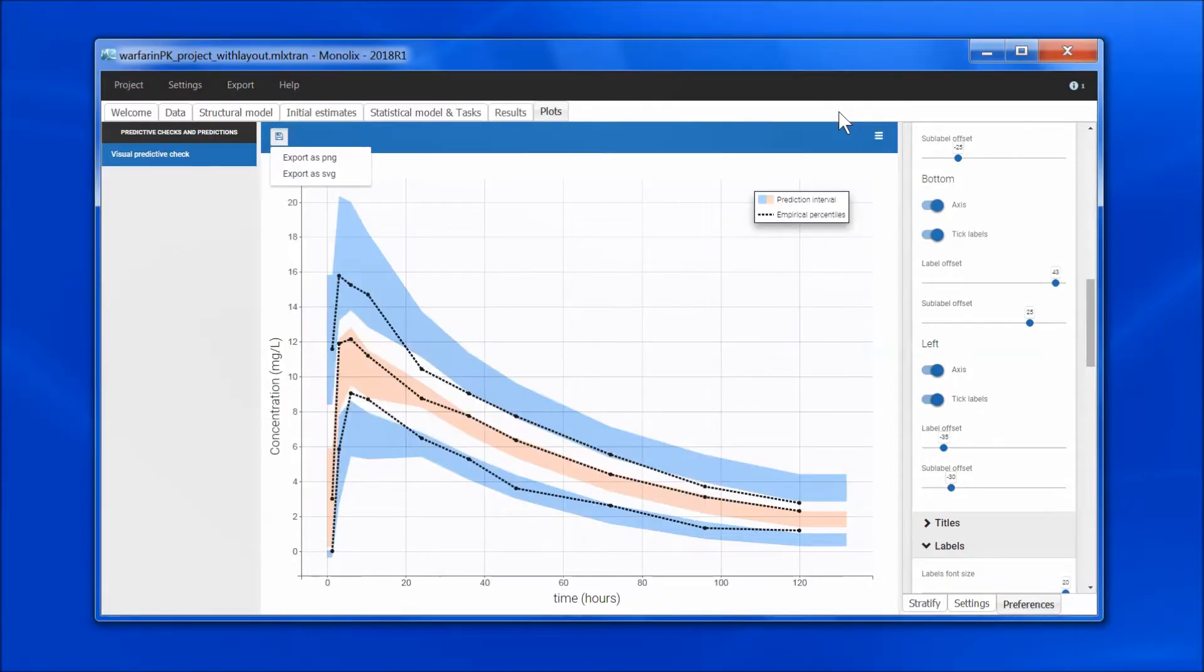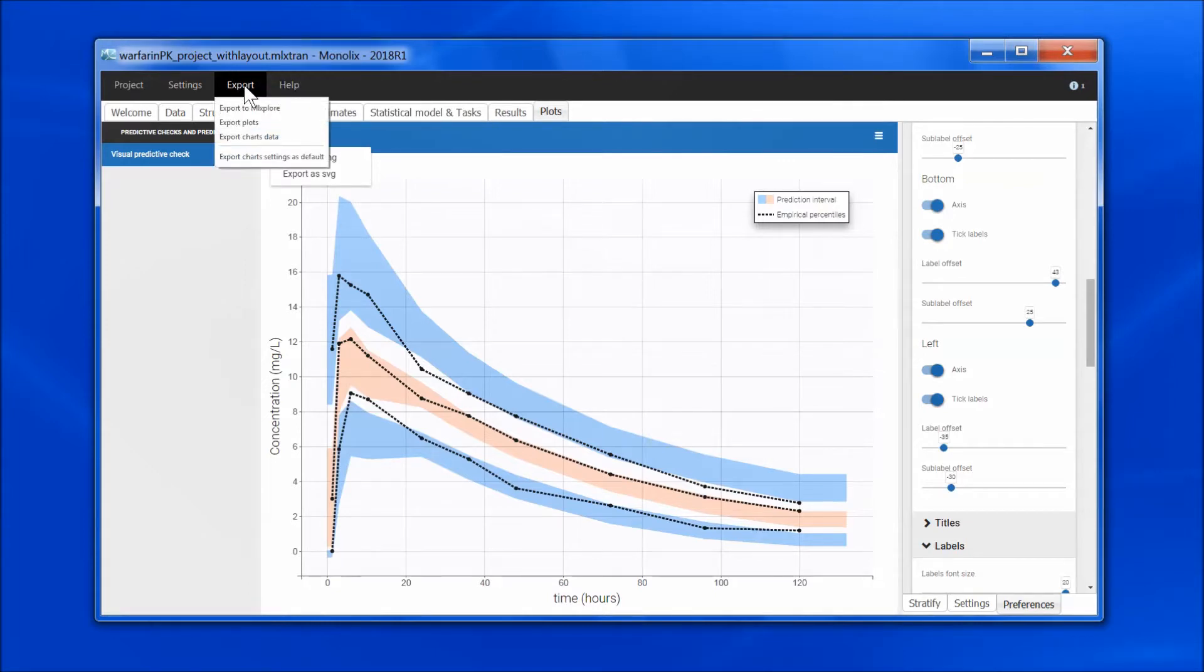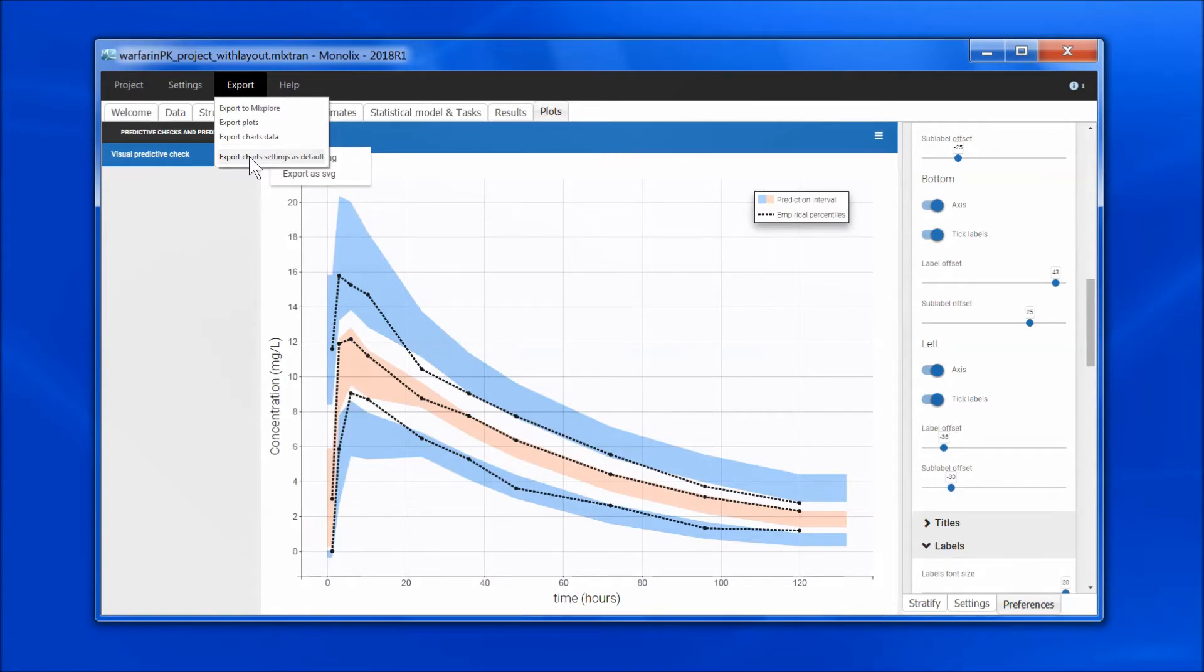I can also choose to set the preferences as default for all projects by going to export, export chart settings as default. This saves the file in the Lixir folder in your home directory, and you can send it to colleagues to share it as part of the corporate style guide for instance.